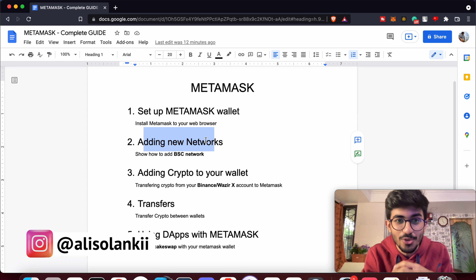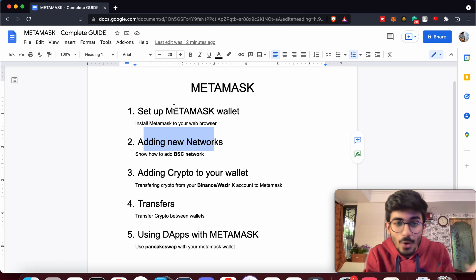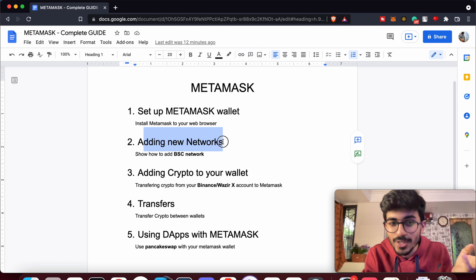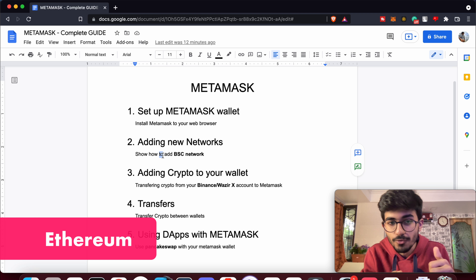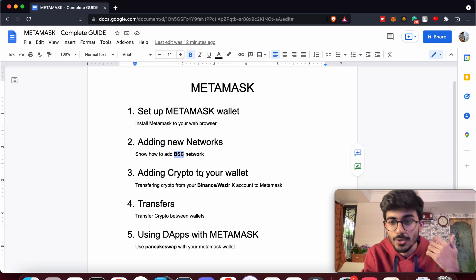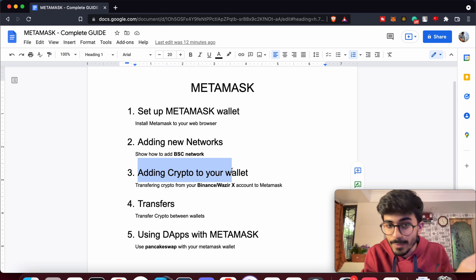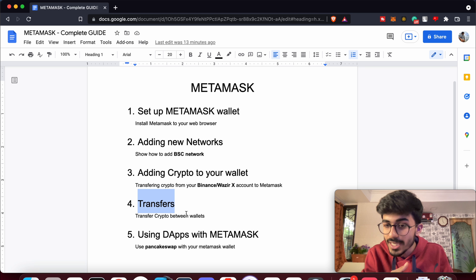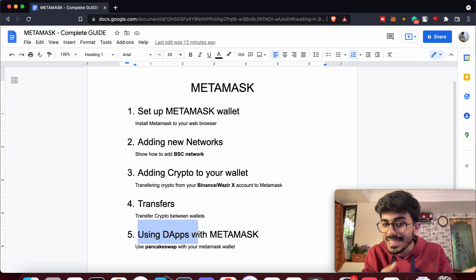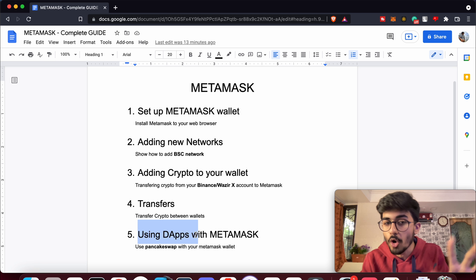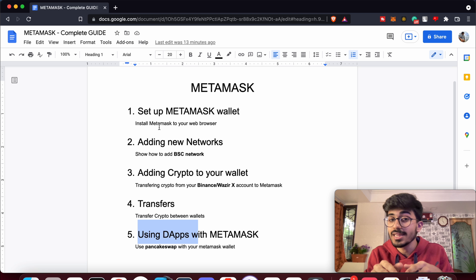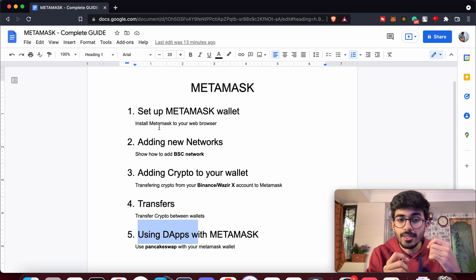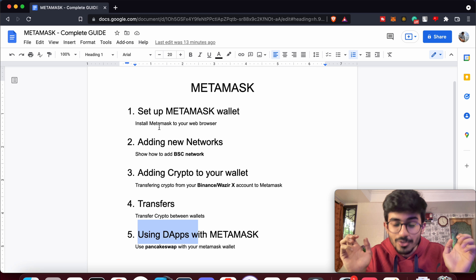Hello guys, this is Alisa Lanky and today in this video we'll be talking about MetaMask — what is MetaMask wallet, how to set up the MetaMask wallet, how to add new networks on it, how to add cryptocurrencies, how to transfer cryptocurrencies between MetaMask wallets, and how to use dApps, which are decentralized applications. We'll be covering all five of these steps, so watch this video till the end because all of these steps are really crucial in learning about Web3 and getting into the metaverse.